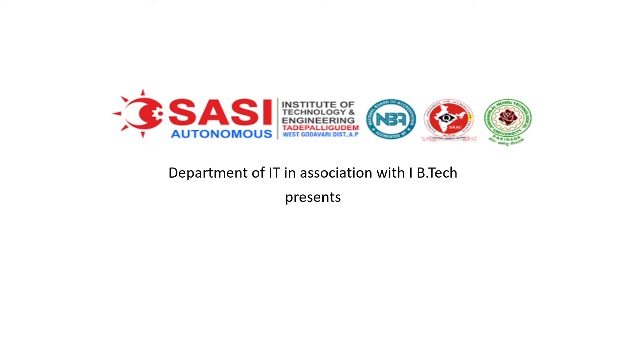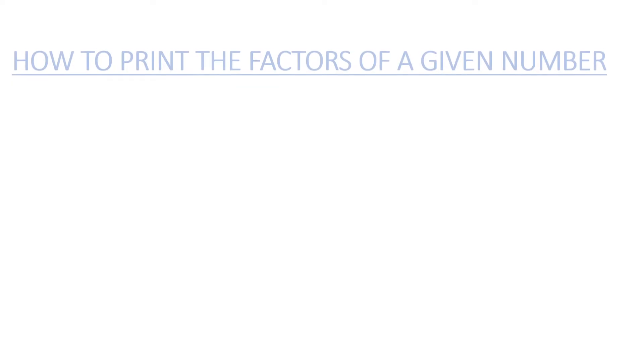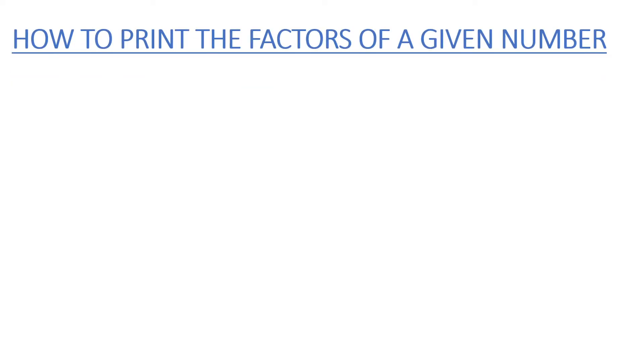Hello everyone, welcome to site programming channel. In this video, we are going to learn how to print the factors of a given number.